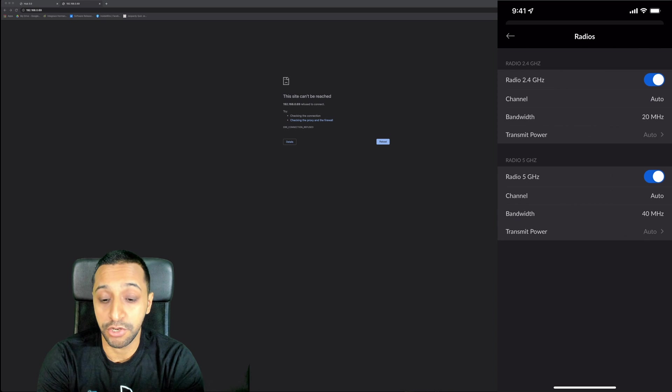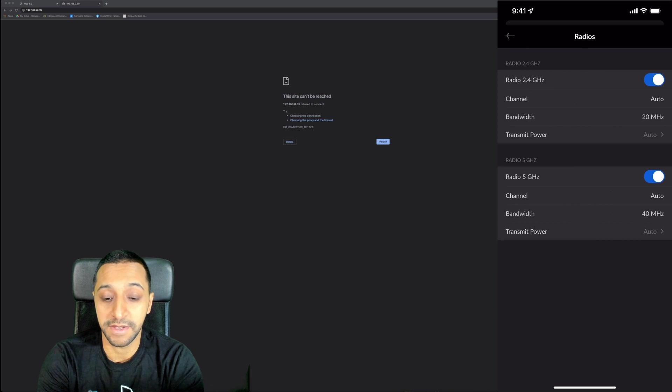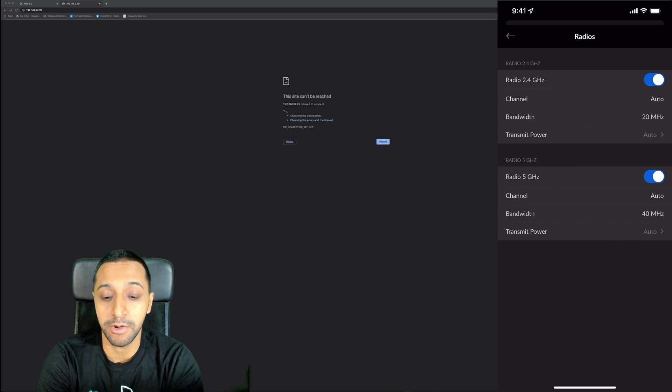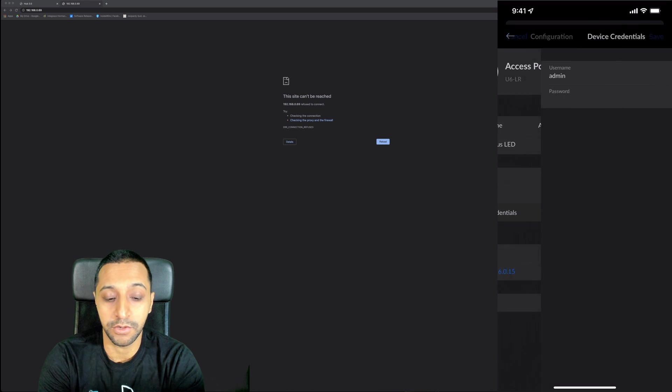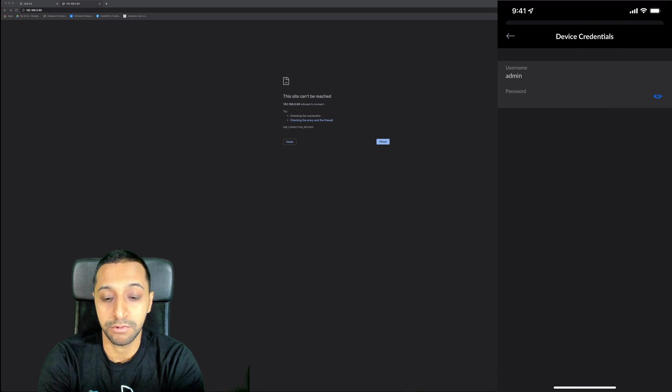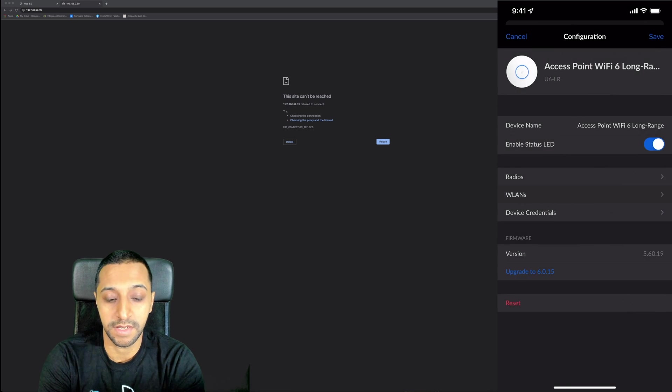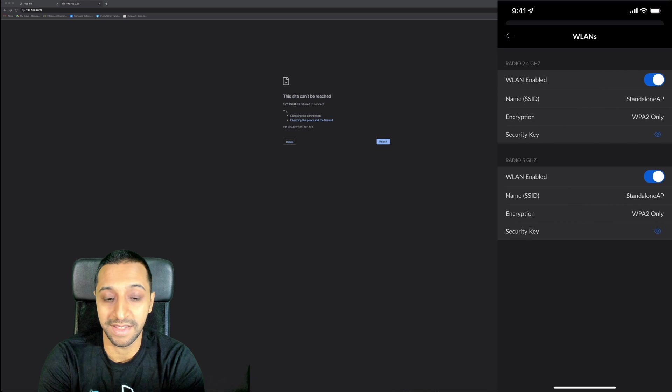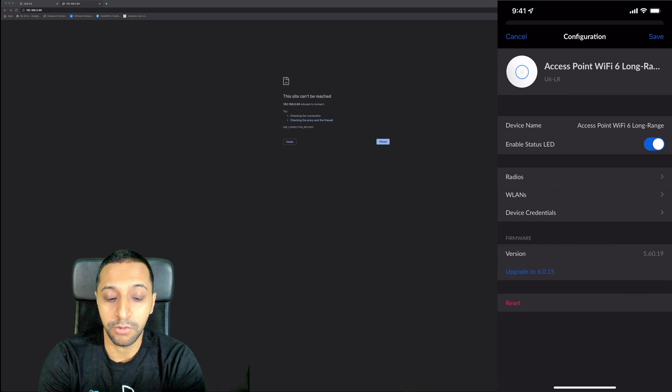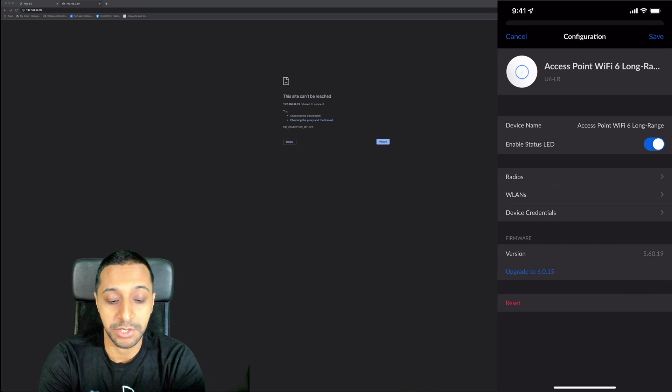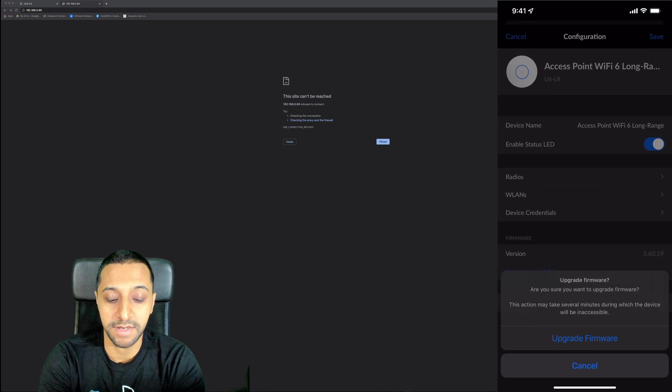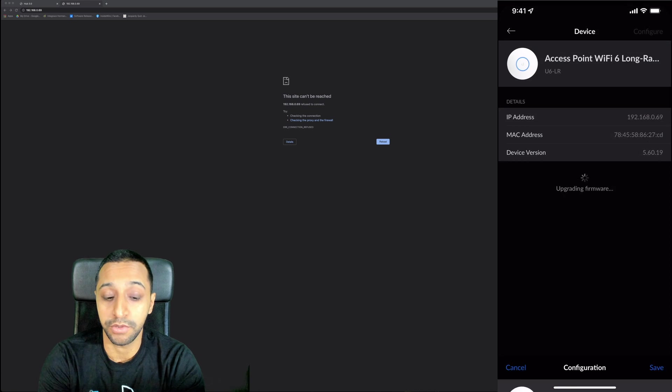You can change the device name if you want, you can enable the LED status. It shows you the radio - this is where you can configure your channel bandwidth and transmit power for both frequencies. You've got your device credentials and your WLANs. You can see the firmware version - there is an upgrade to this so I'm actually going to quickly click upgrade and show you that it can be upgraded even though it's a standalone version.